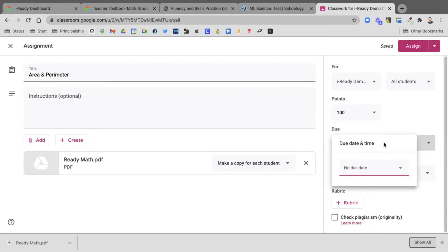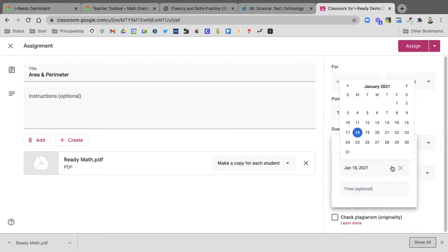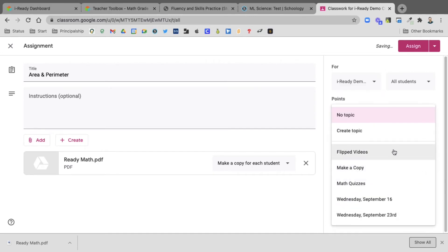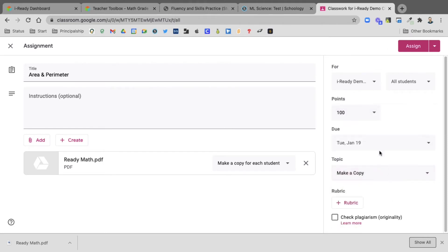And then I will select the due date again and put in the category and assign it. So from the teacher end, that's all you need to do.